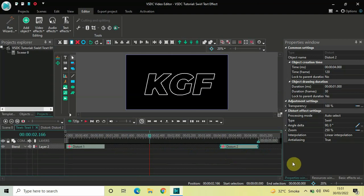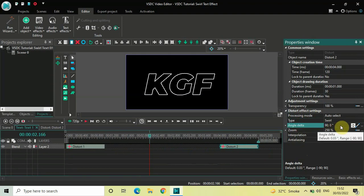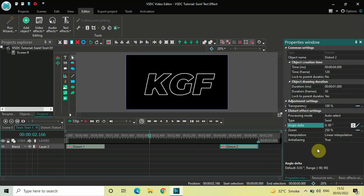Look inside the distort effect settings of this second distort effect. Type is already set to Swirl, so that's fine. Inside Angle Delta, currently the values are 90 semicolon 0, so you need to simply reverse the values — instead of 90 semicolon 0, write 0 semicolon 90 and press Enter. Inside Zoom, 250 percent is already selected, so that's fine as well.